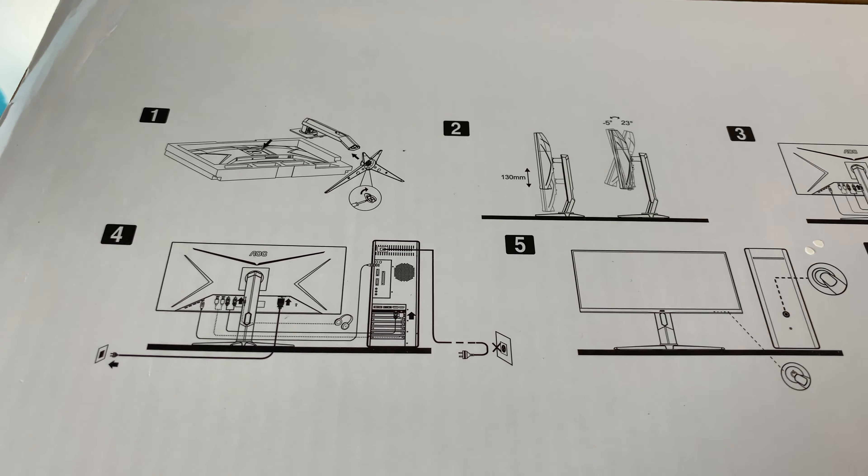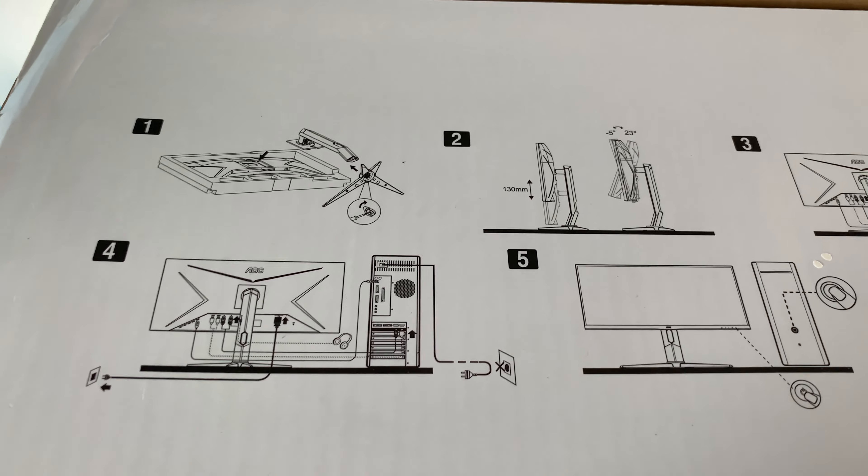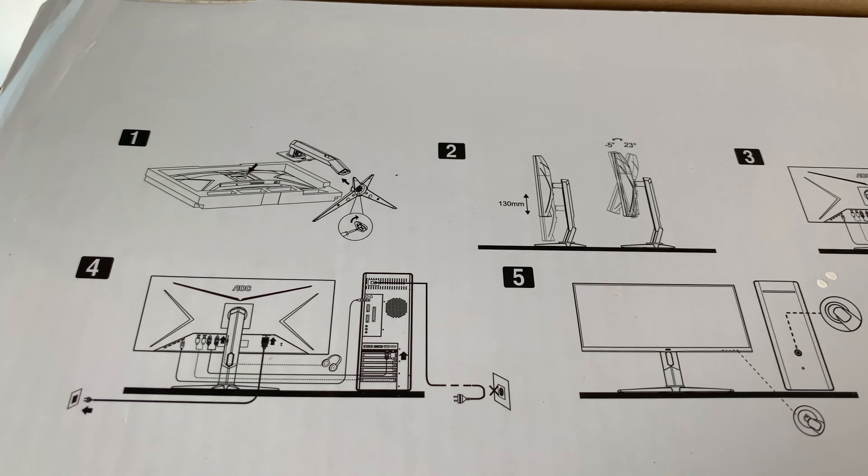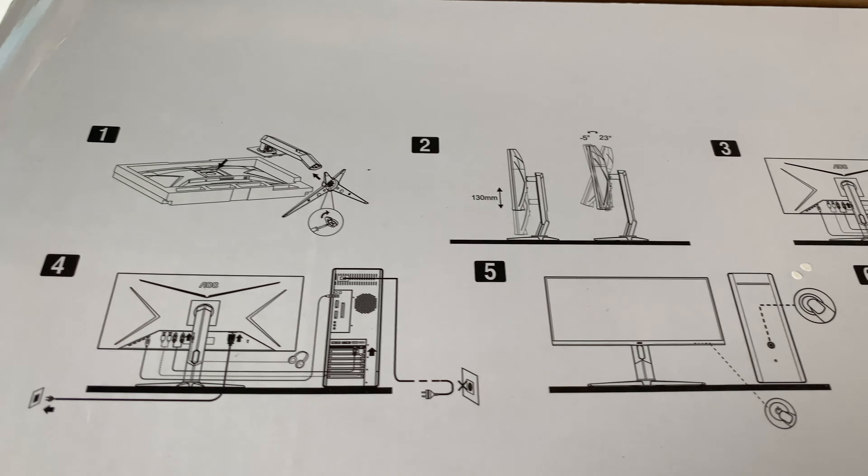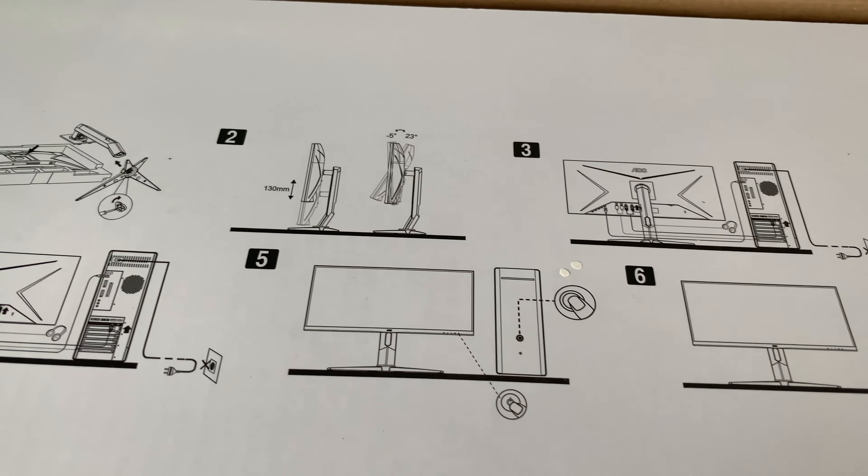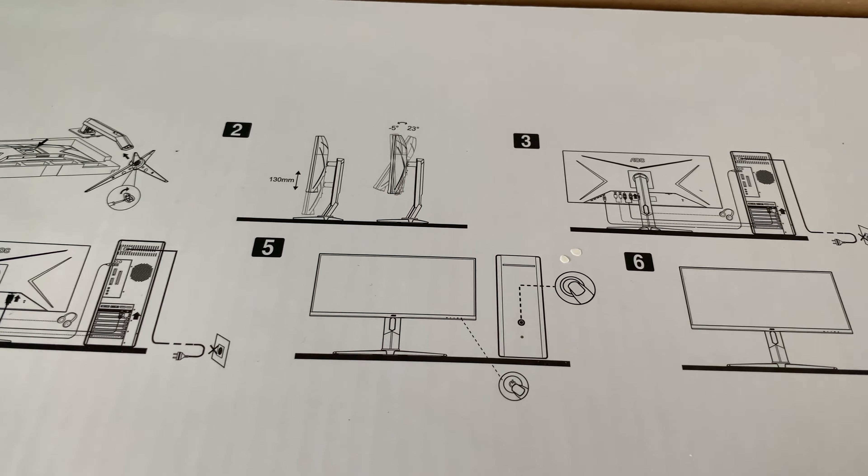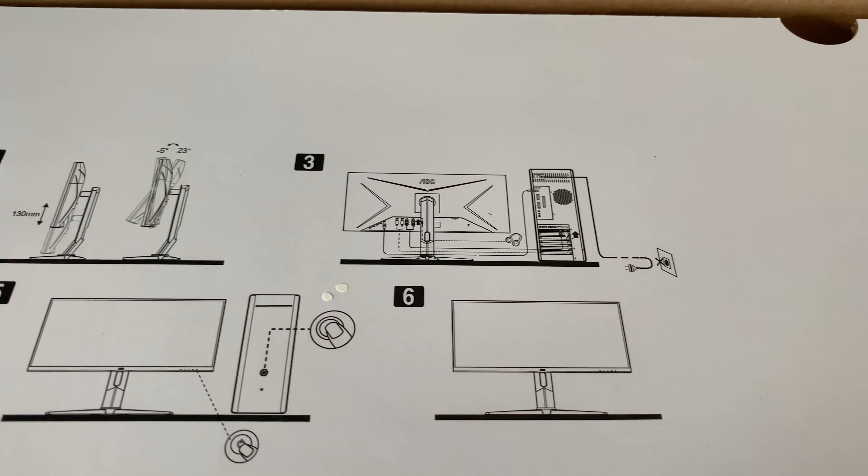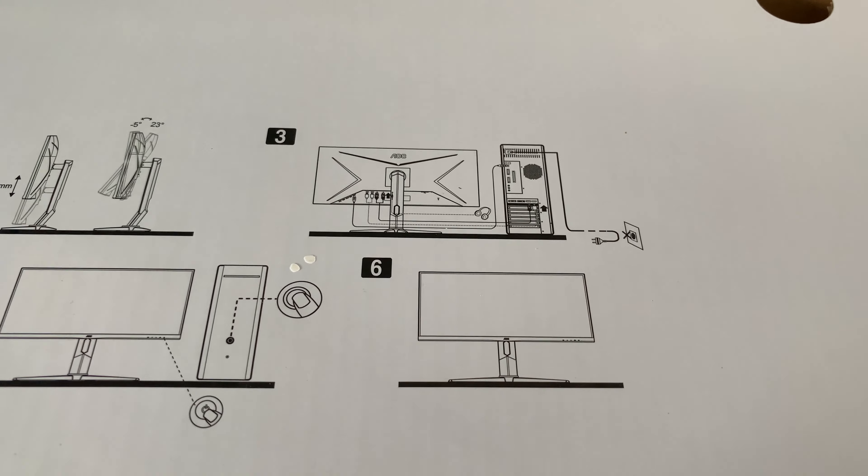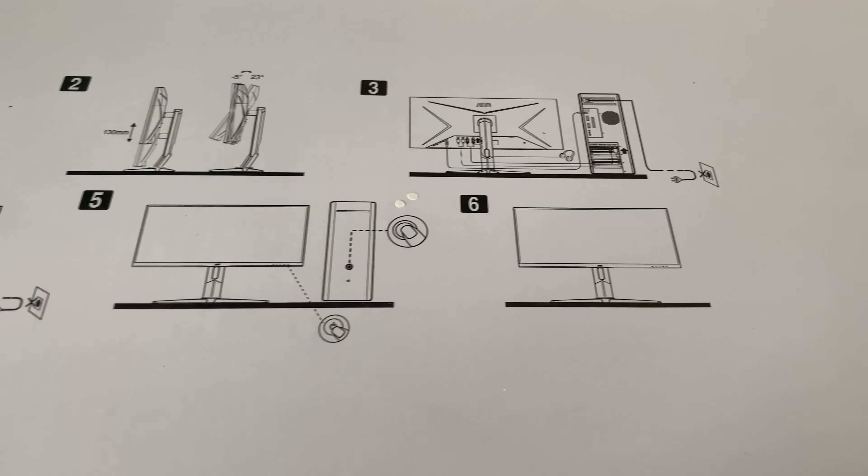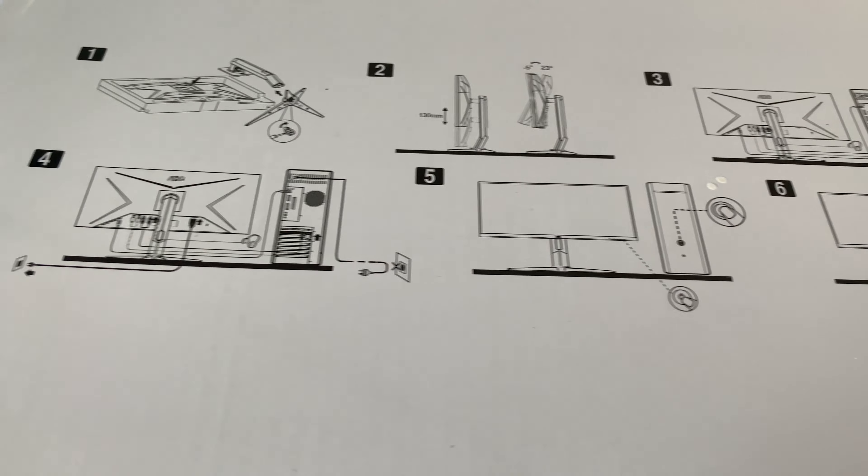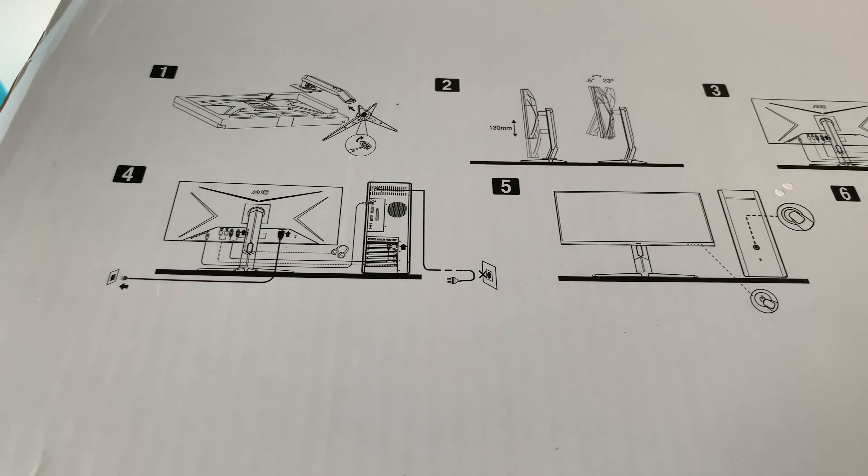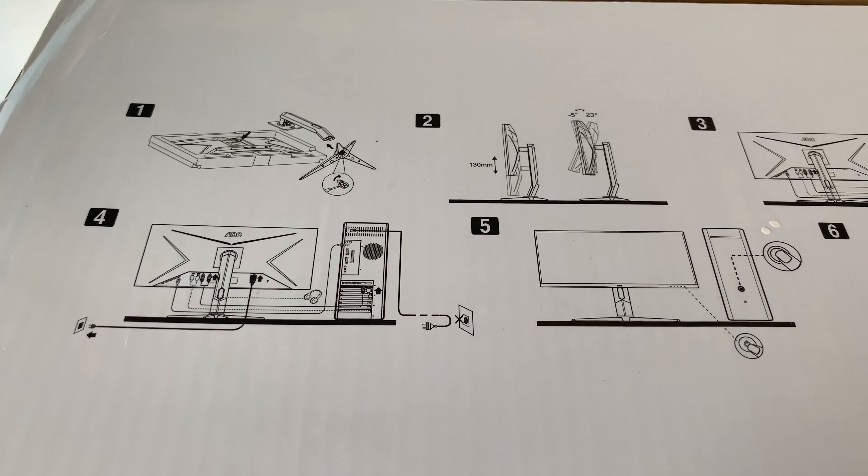Moving over to the left hand side also it shows you how to add the column and stand, also about the adjustability which we'll talk about and then how to connect up to your desktop PC. So again nice clear simple instructions.